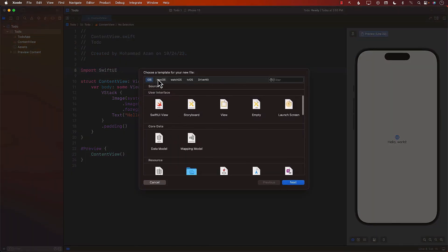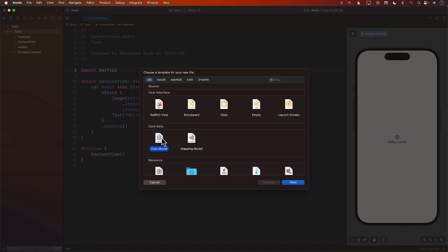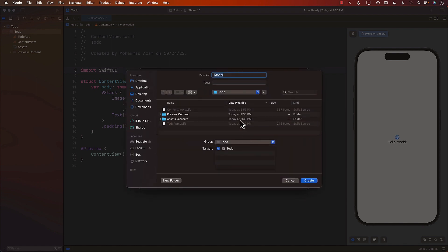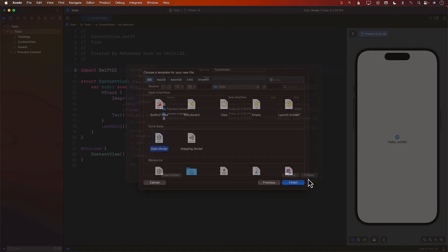I'm going to add a new file template, and in the template I'll select the Data Model. You can see this is under the section Core Data, which indicates these things are related to Core Data. The Data Model will allow you to specify different records along with the properties you want to store in SQLite using the Core Data framework. You can call your model anything — I'll call this 'ToDoModel' — then create it.